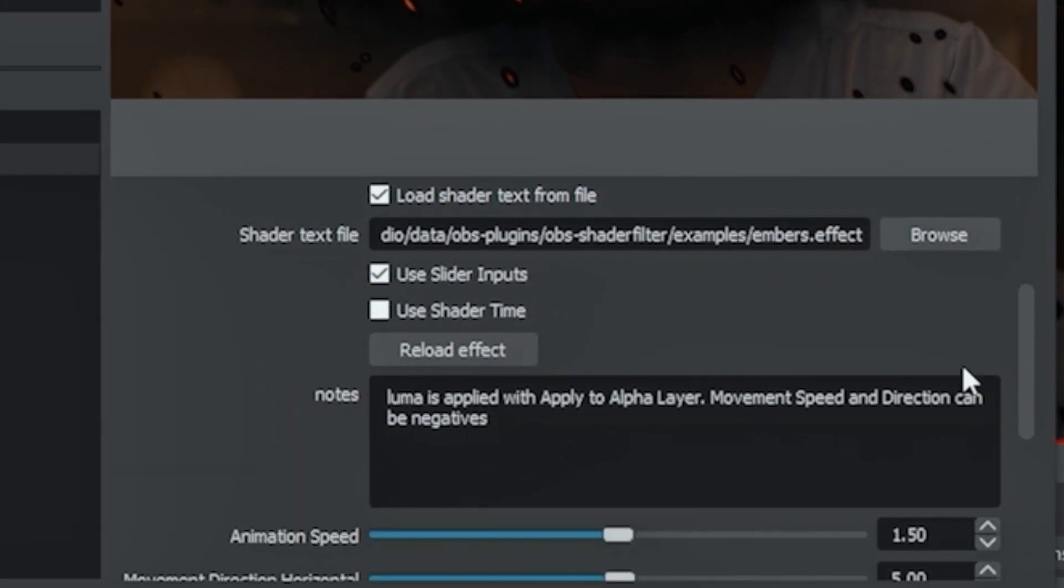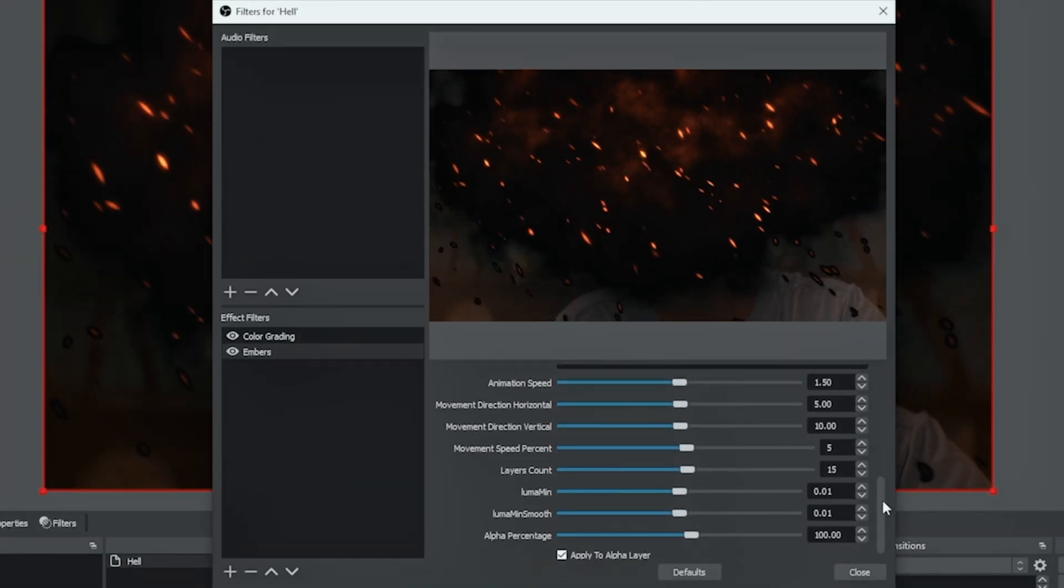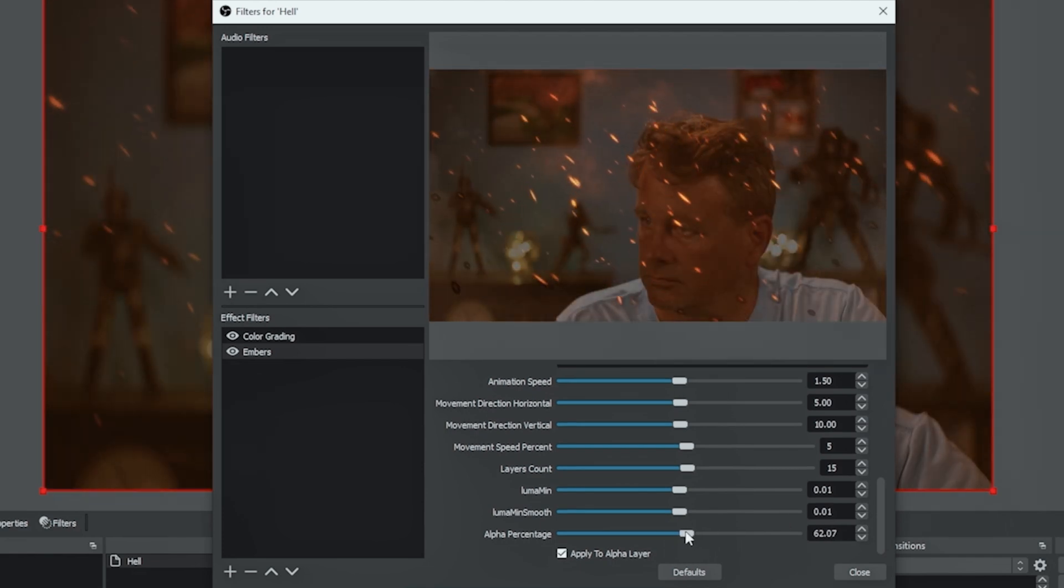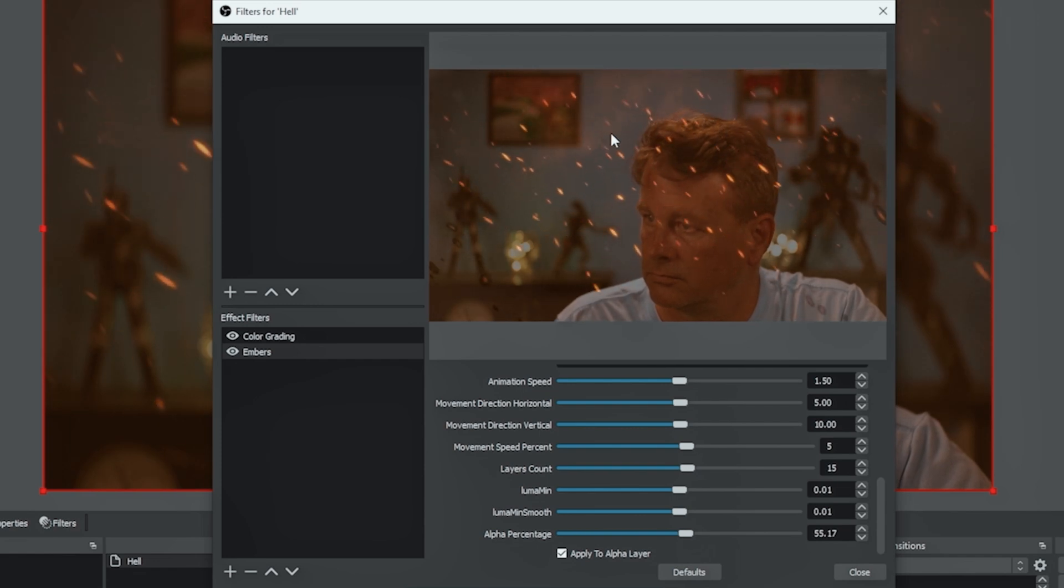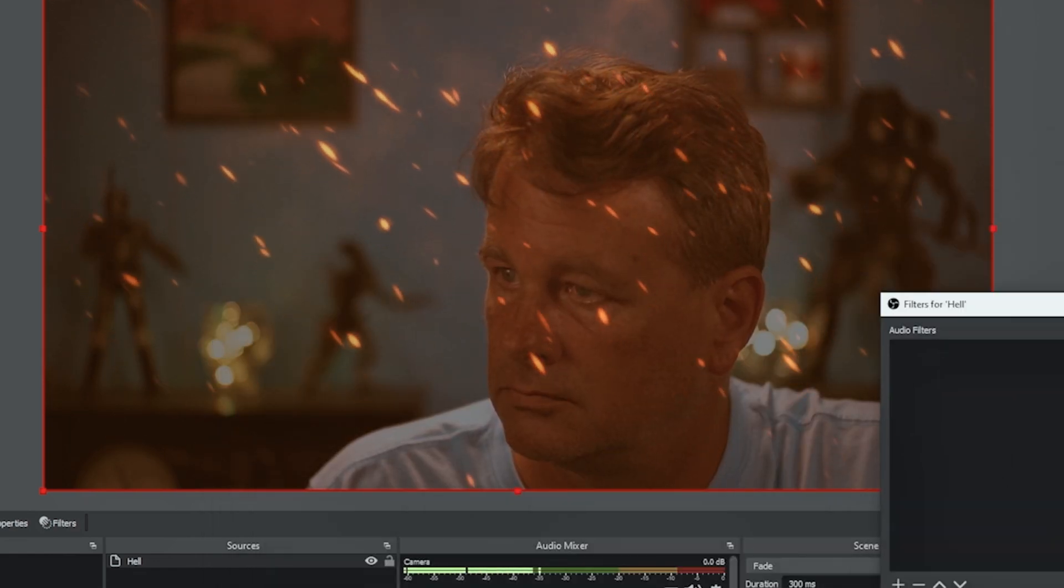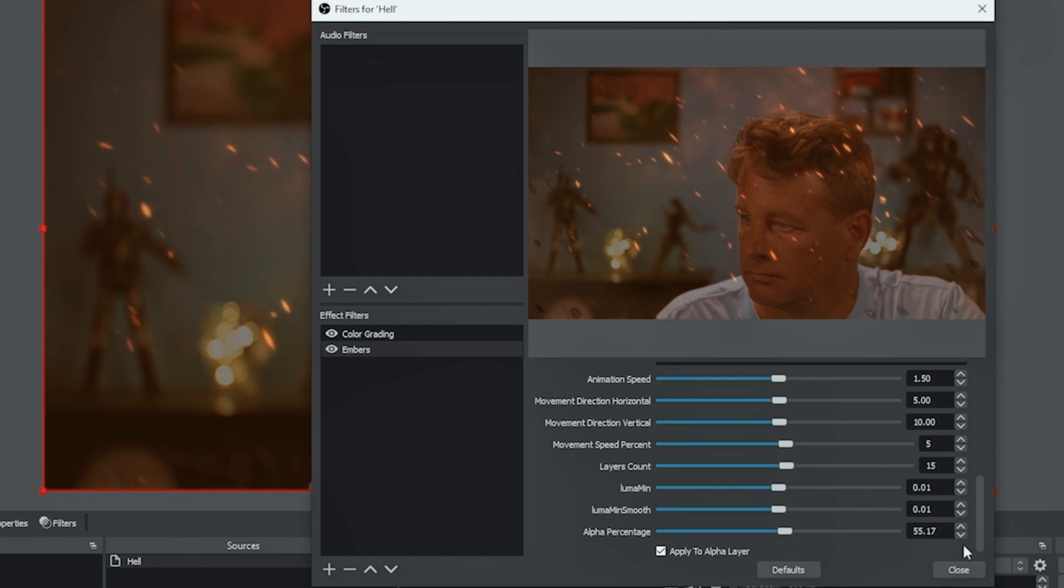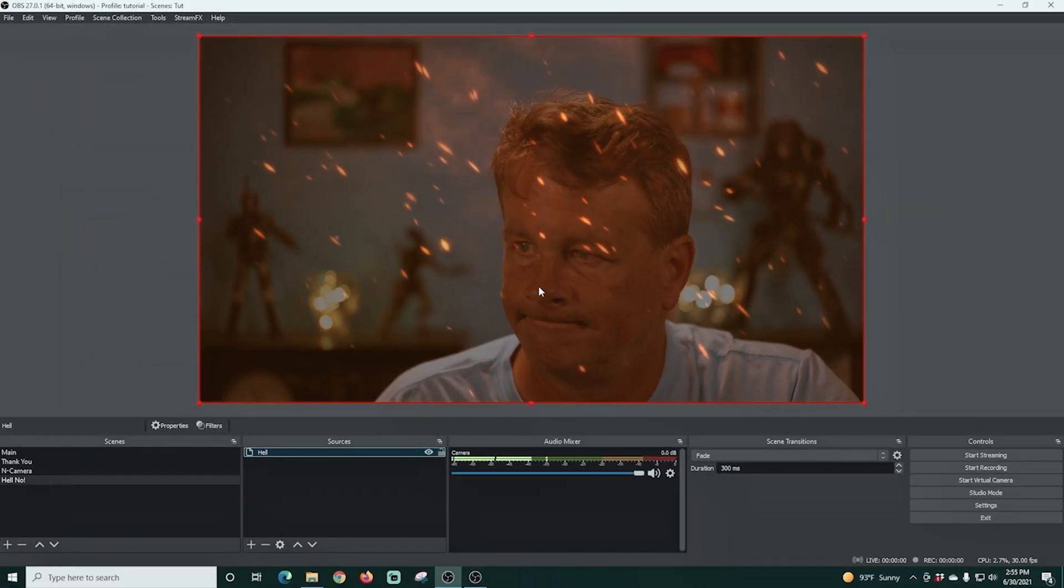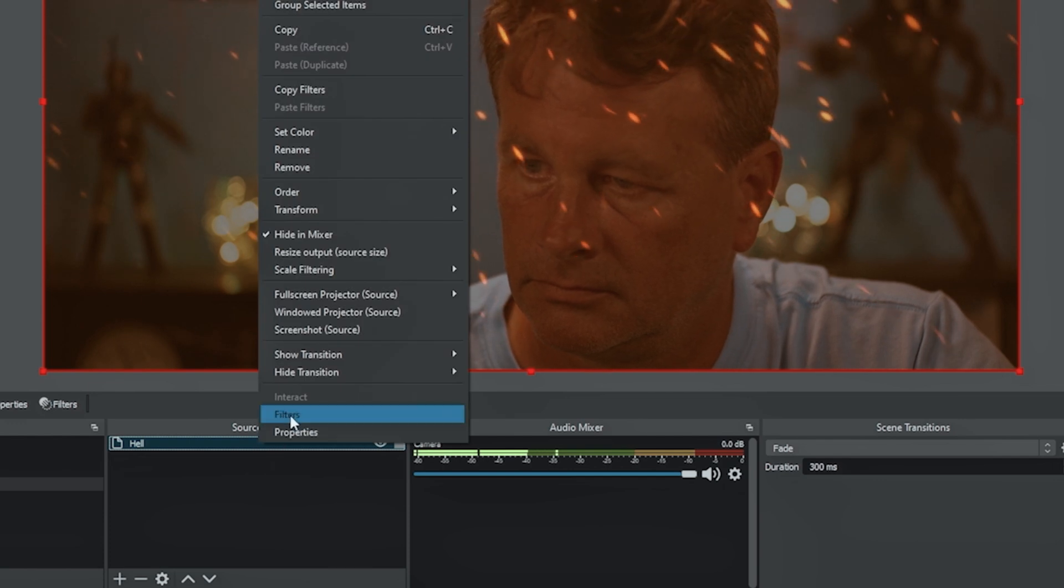Now I'm going to select use slider inputs. And what I'm going to do is just go down here and I'm going to lower my alpha percentage. And here's the thing, you can adjust all the settings on here if you like. I just want a little bit of that smoke at the top, but I want to make it mostly opaque so you can see through it and just see the embers. And that looks absolutely fantastic.